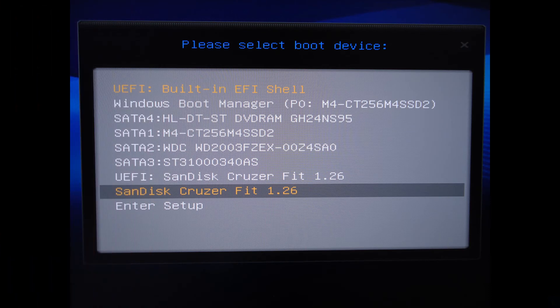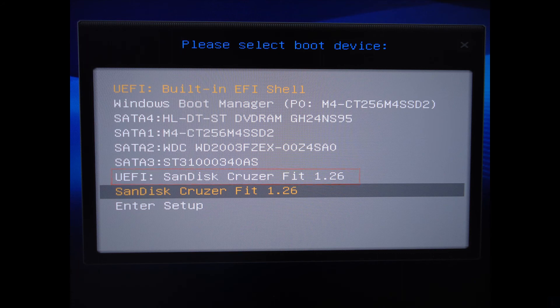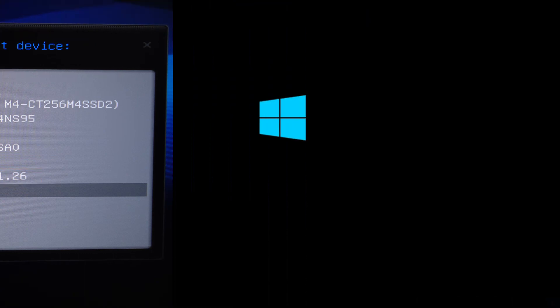If you want to boot as UEFI, you have to select that option. And it will boot from the USB flash drive right into the Windows 8 setup page.